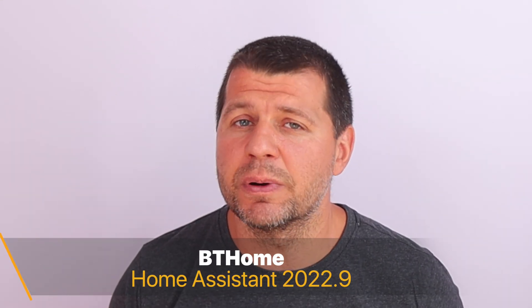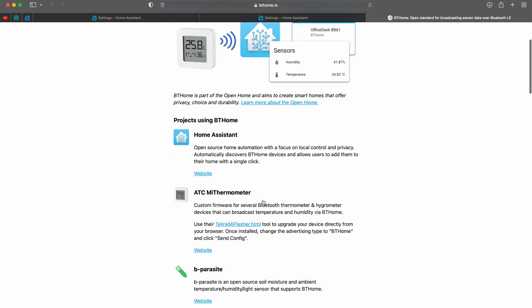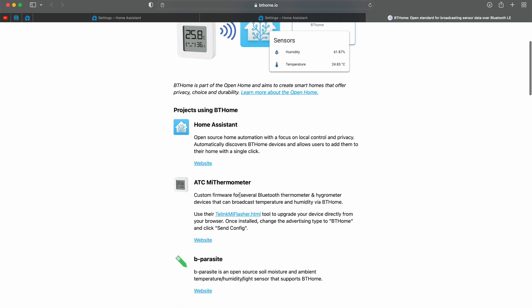The other new thing is BT Home, which is a new open standard for broadcasting sensor data over Bluetooth Low Energy. For now BT Home is supported by Home Assistant, ATC Mi Thermometer and Biparazit sensors, but hopefully it will be embraced by many others soon so that Bluetooth communication and integration with Home Assistant becomes even easier and more reliable.